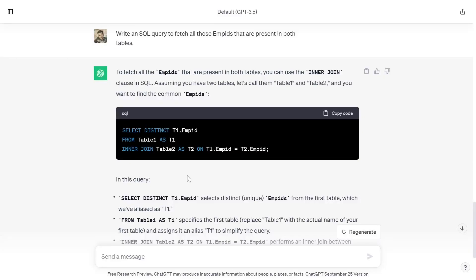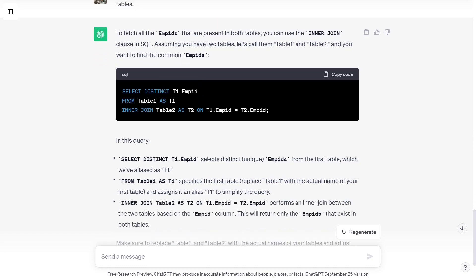Write an SQL query to fetch all those employee IDs that are present in both the tables. To fetch all the employee IDs that are present in both the tables, you can use the INNER JOIN clause in SQL. Assuming you have two tables, let's call them table1 and table2 and you want to find common employee IDs. The query is: SELECT DISTINCT t1.employeeId FROM table1 AS t1 INNER JOIN table2 AS t2 ON t1.employeeId = t2.employeeId.